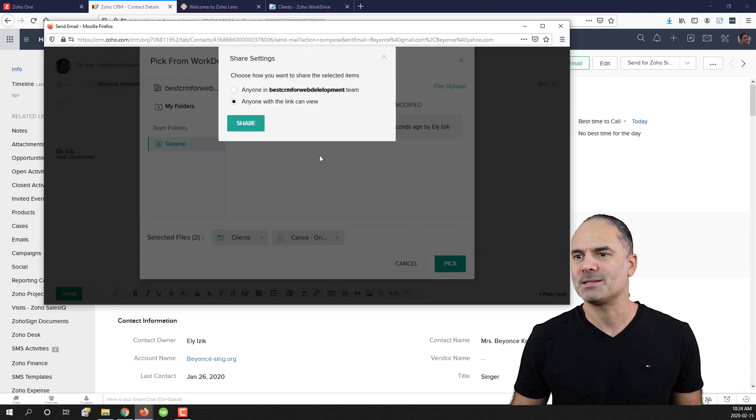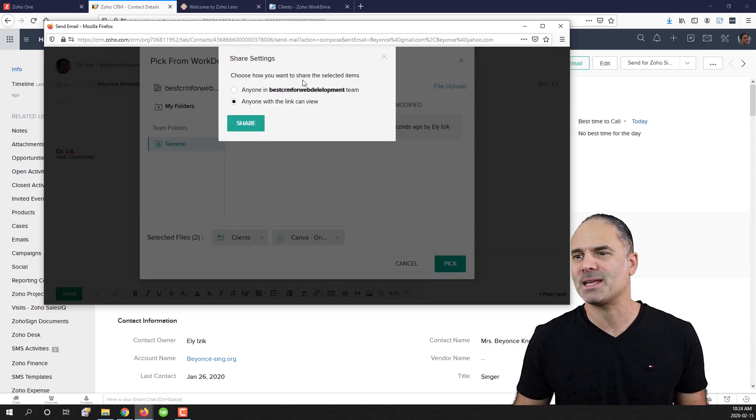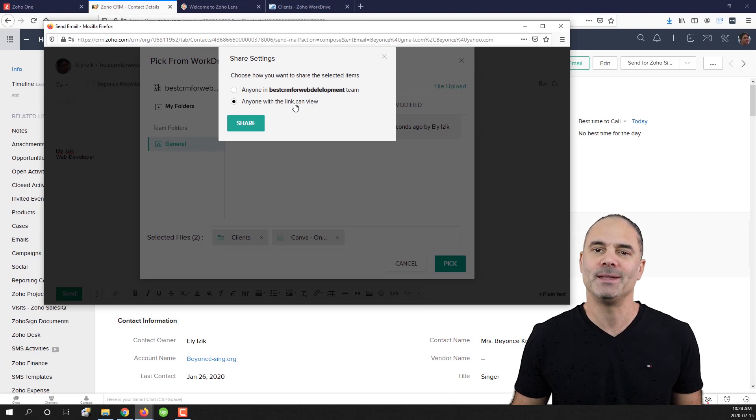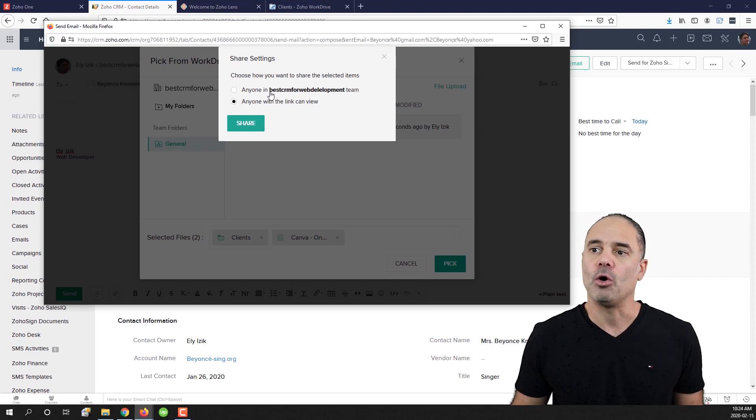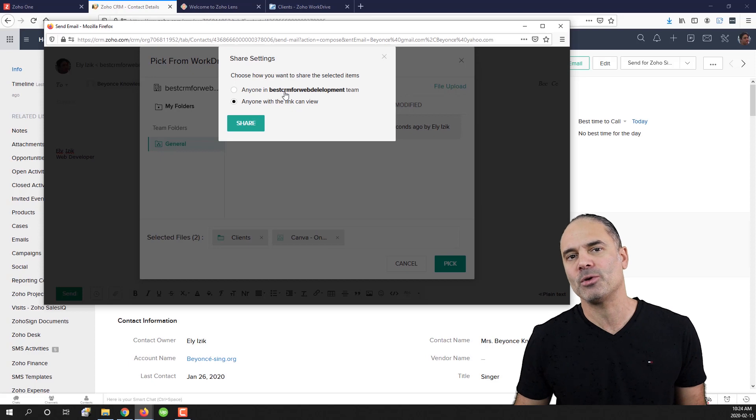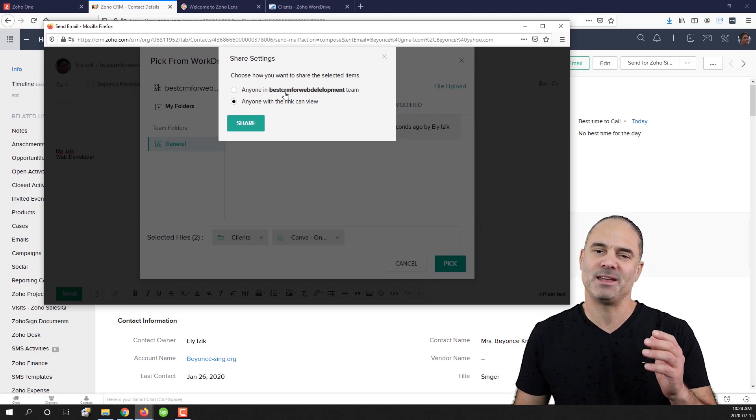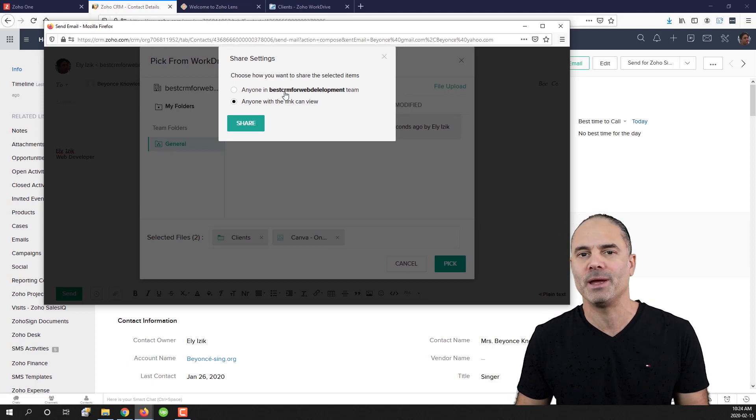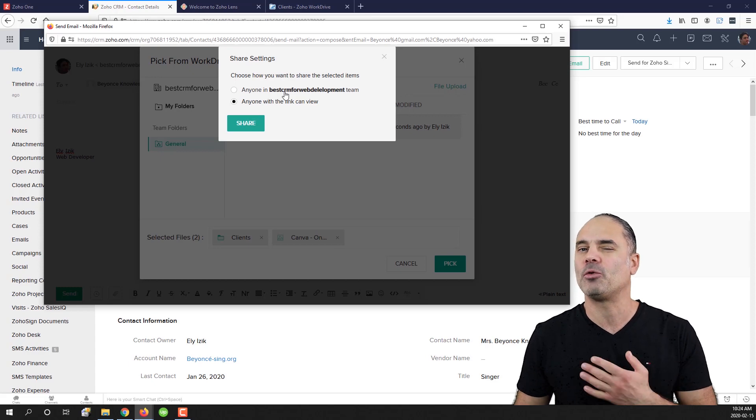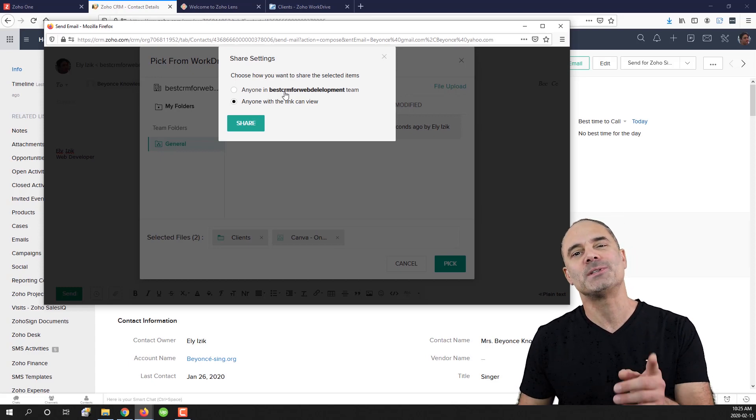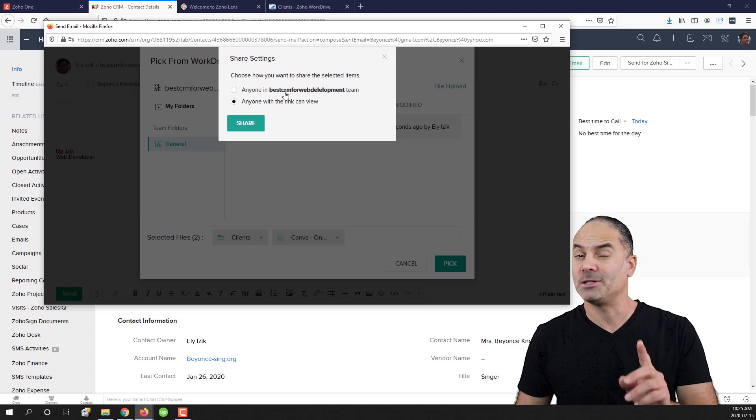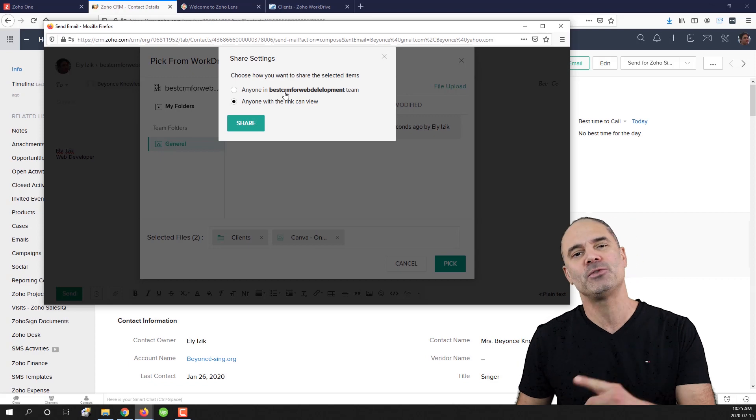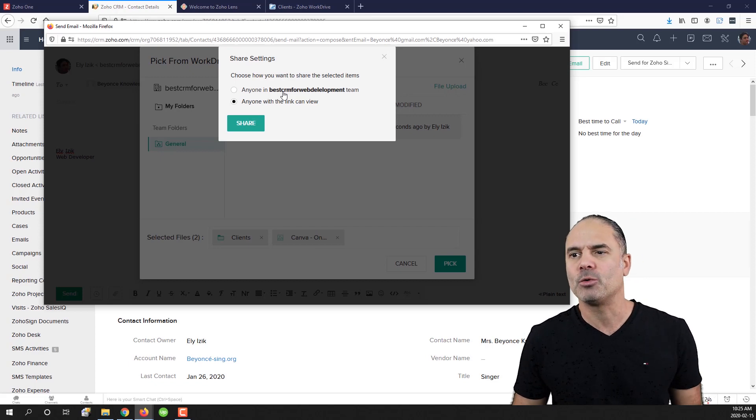Now that's very cool. Here you can see that the system is asking me if I want to share it with anyone with the link or only people in my organization. Because the folder sharing permissions are only for my team, Zoho is also telling you that you are going to share it outside of your organization if you're really cool with it.